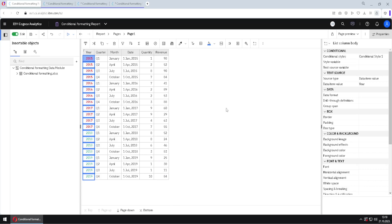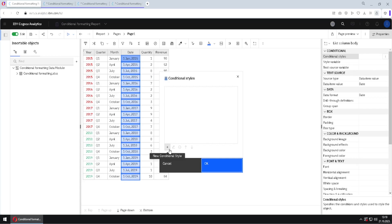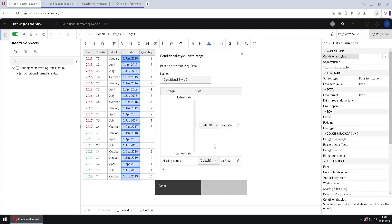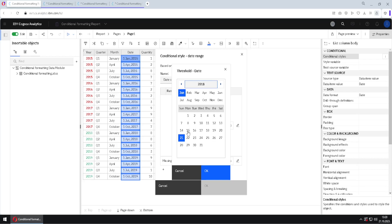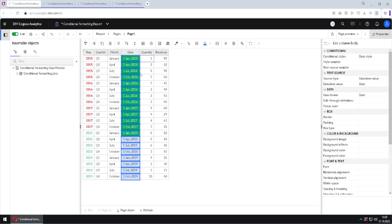We will now see how we can conditionally format a date column. I will select the date column and double click on the conditional styles property. I will click the plus button, go to new conditional style, and select our date column, then click OK. I will name this new conditional style date style. I will click the plus button to add a border value and we will see a calendar. I will select the year 2018, January 15, as our border value. We can delete it with the minus button or click the link to edit it. We will change the formatting to excellent and click OK, then OK again.